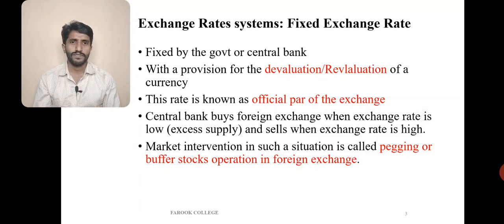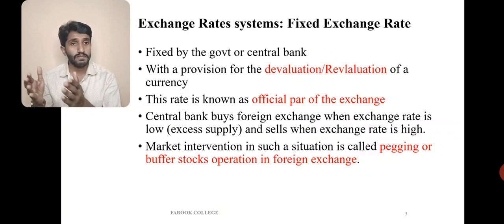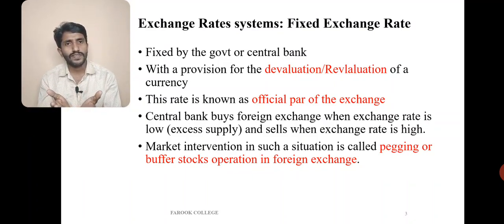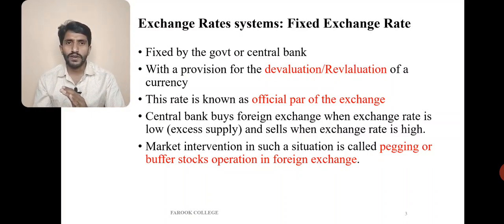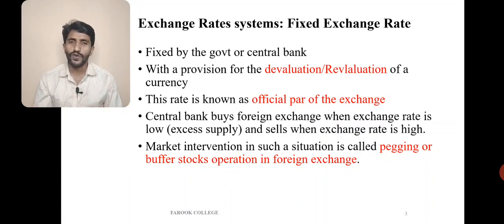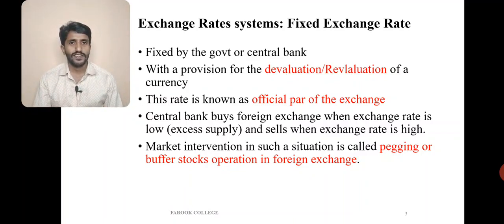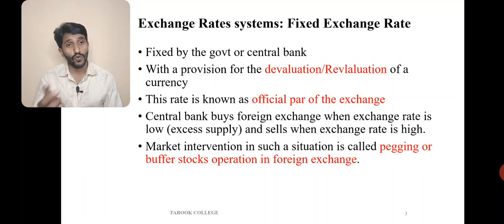What is the fixed exchange rate system? As the name indicates, the exchange rate is fixed — it might be fixed by the government or central bank. In the current scenario, the exchange rate is around 72 rupees equal to one dollar. The government fixes that rate and there is no change in that rate. If 72 rupees equals one dollar, then it is a fixed exchange rate regime. There is a provision of devaluation or revaluation if there is any urgency. This kind of system is known as fixed exchange rate regime, also known as official parity of exchange.